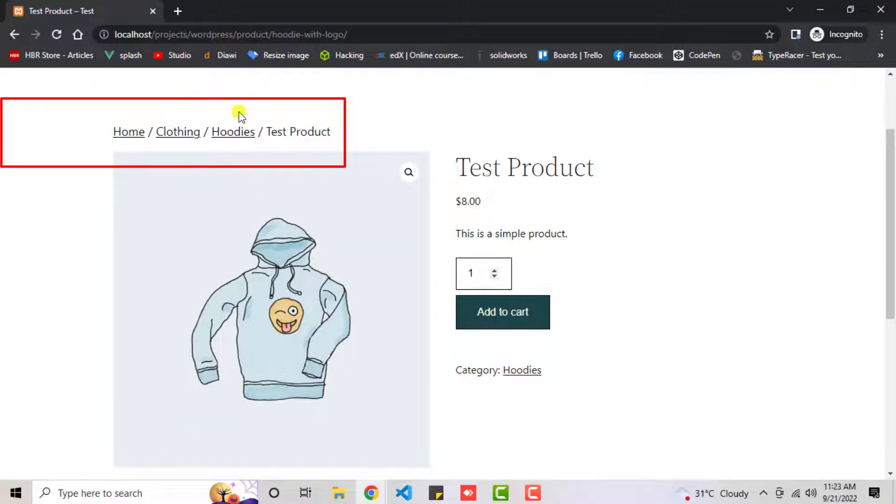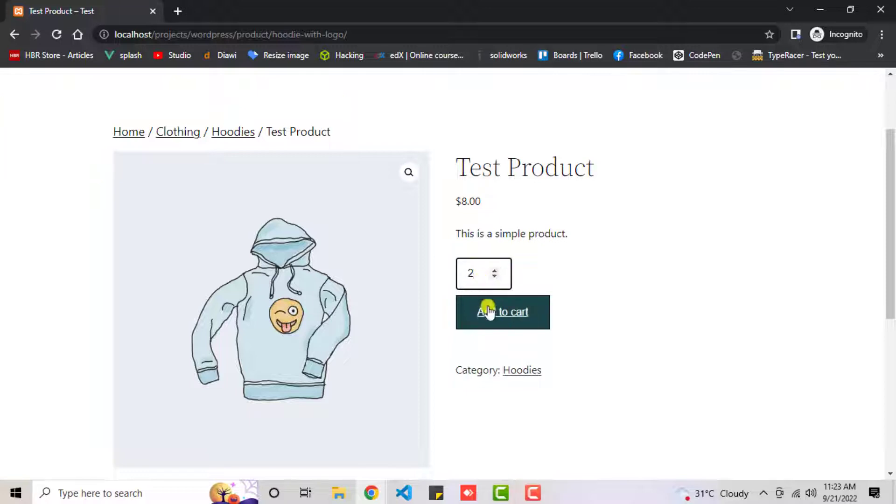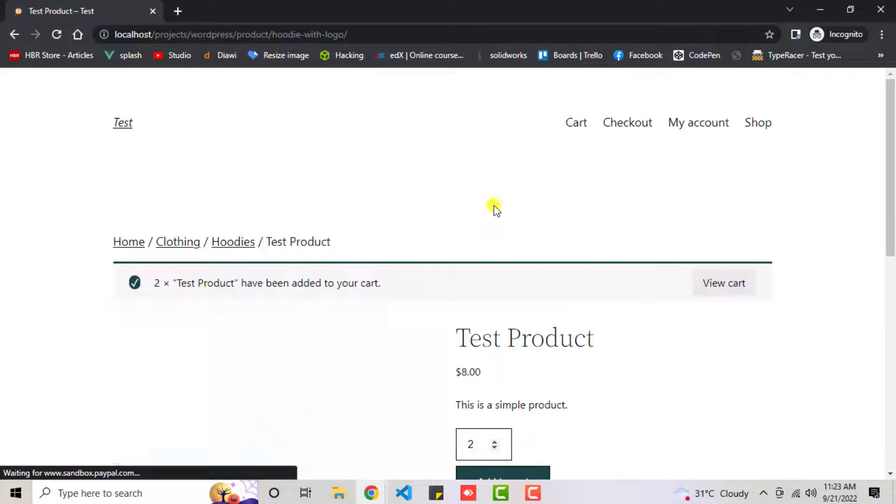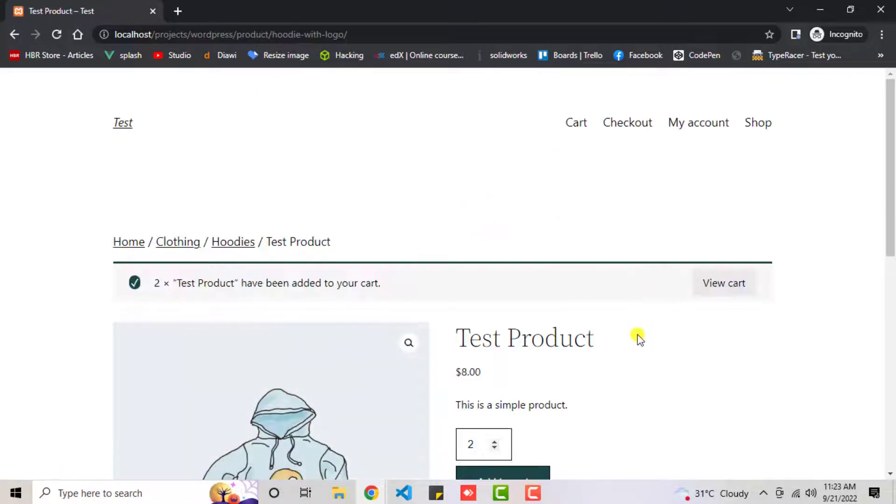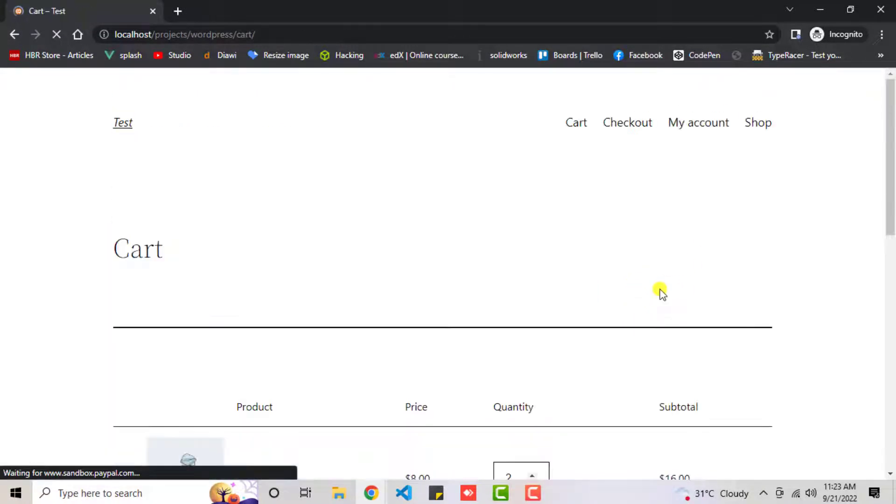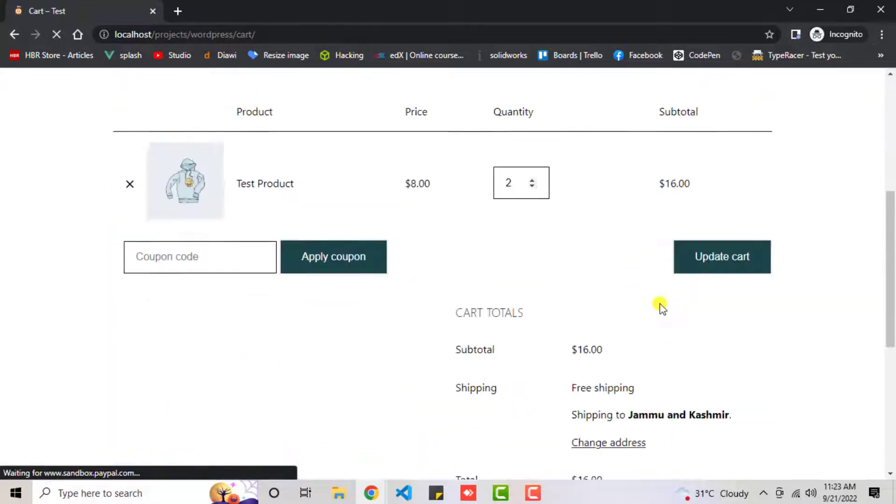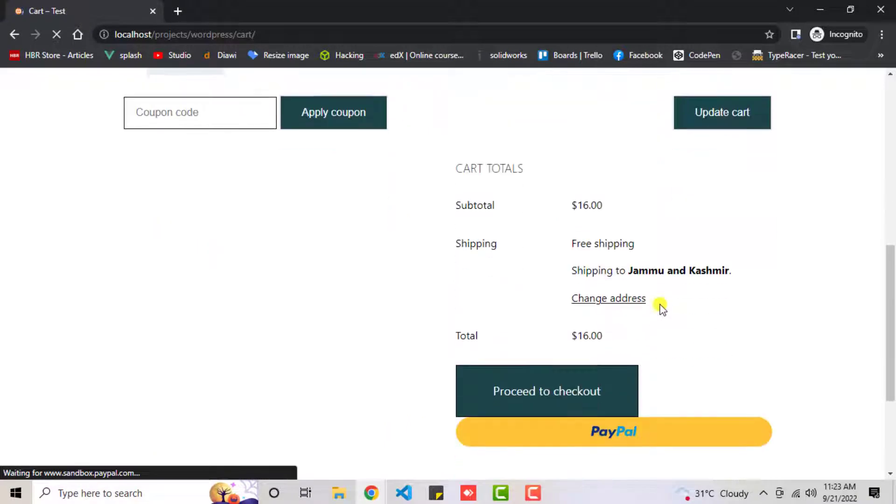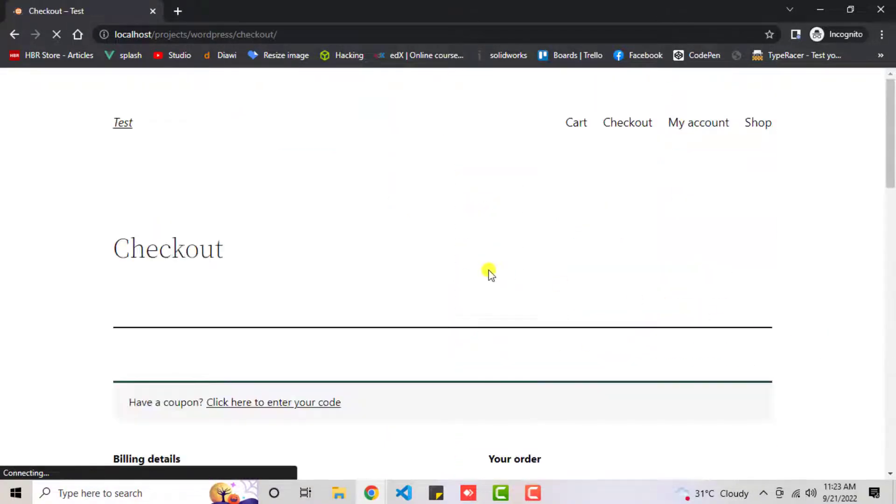I've already opened that website. Here you can see I have a test product. I'm going to add it to cart. Quantity is 2, that means we have $16 overall price. Let me go to the cart page and click on proceed to checkout.